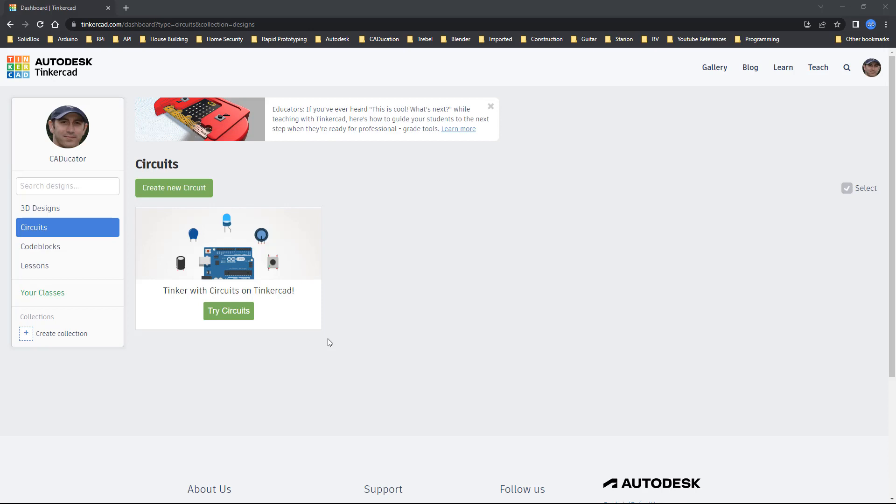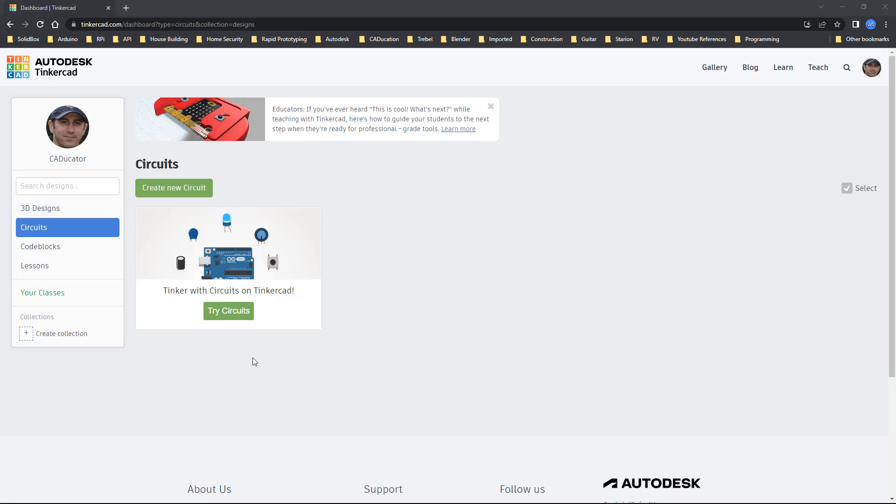Now Tinkercad has been around for a while and the Tinkercad 3D designs are generally thought of as designs made for 3D printing. I'm not going to be going into the 3D designs but I do want to note that if you have a Fusion 360 Autodesk account you can just log into Tinkercad or you can set up a free account.